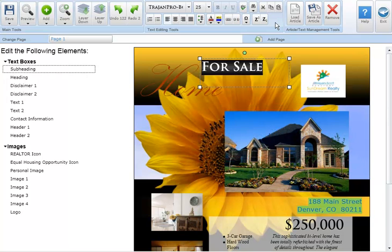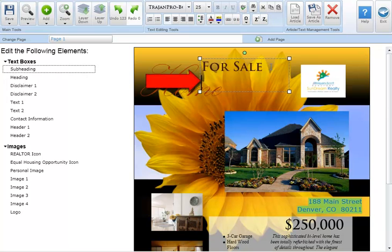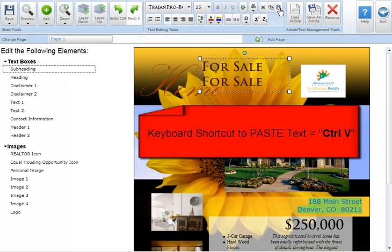To paste text into a text box highlight the section of the text and cut or copy the text. Next move your cursor to the position where you'd like to paste the text in a text box. You can also use the keyboard shortcut control V to paste.